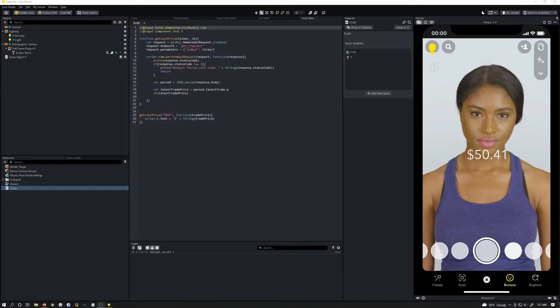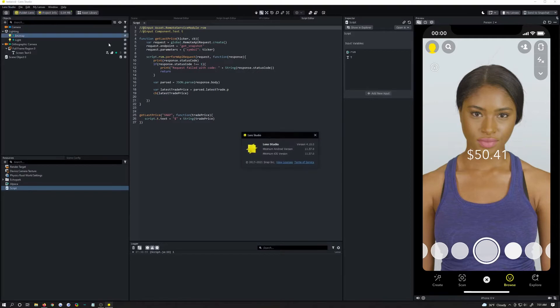Welcome back to another Lens Studio tutorial. Today we're in Lens Studio 4.10 which just came out yesterday, so a lot of the documentation is very lacking. We're going to be doing an API call with the new API features using the Alpaca API, which is the stock market one.